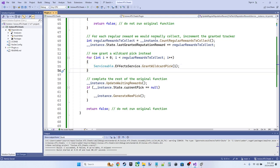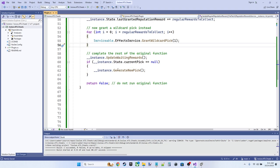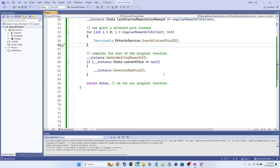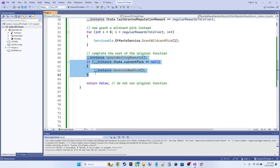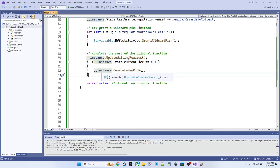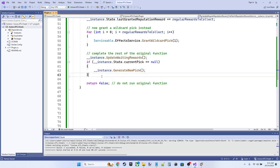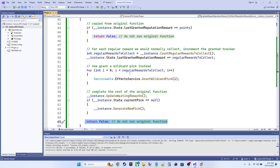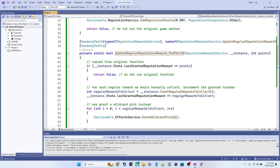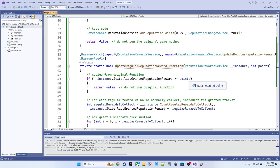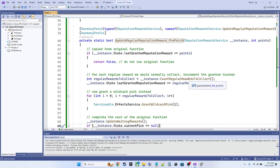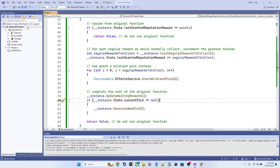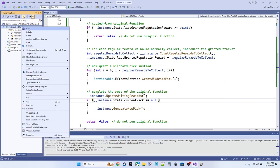So we've replaced the regular rewards with our wildcard rewards, and now we need to complete the rest of the original function. So we're just copying code from the original function here, making it work with our own instance variable, and then finally returning false. So this will run instead of the original method, right?